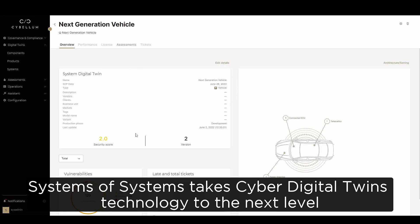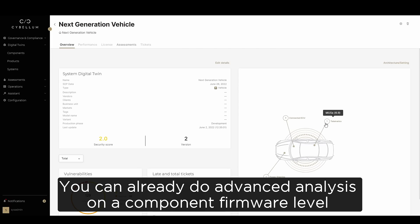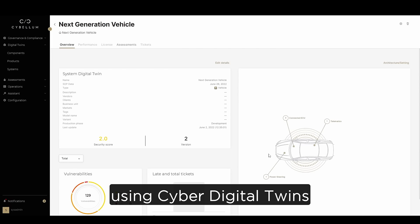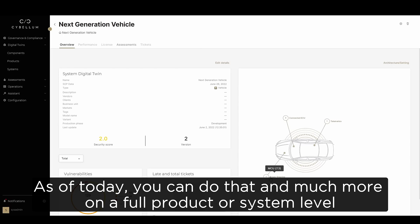System of Systems takes cyber digital twin technology to the next level. You can already do advanced analysis on a component firmware level using cyber digital twins, but as of today, you can do that and much more on a full product or system level.